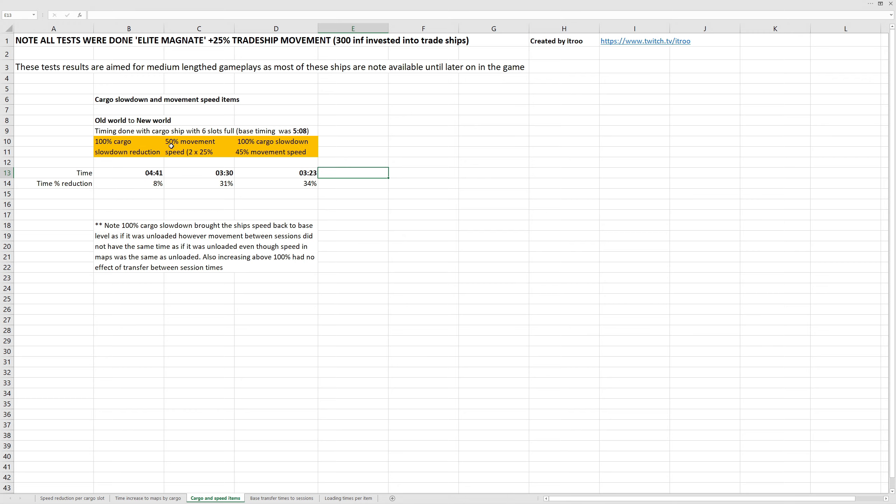Now, if we have a look at movement speed plus 50% in the ship, we got a 31% reduction on the time, down to 3 minutes and 30 seconds. And if we do a combination of the two—100% cargo slowdown and the best ones I had at the time was 45% speed reduction in the two cargo slots available in the cargo ship—we got a 34% reduction, down to 3 minutes 23.